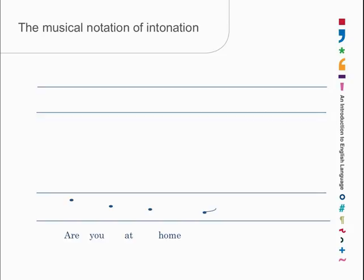So let's suppose that this is your normal pitch range. In the top two lines, there's the stave. And let's suppose that you are saying the sentence below as a question. Are you at home? Are you at home? Are you at home? Well, there's a pitch change on home. That is the tonic syllable, the place at which there is a tone. And the others are just single notes. So this is a tone group, a single tone group.